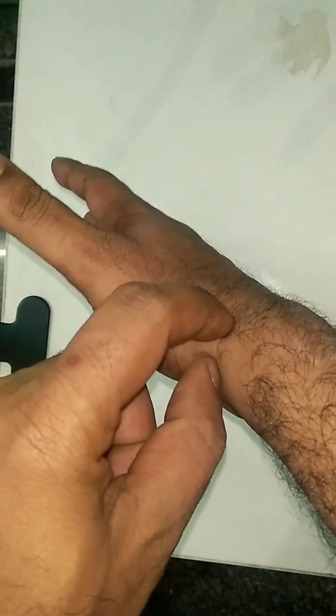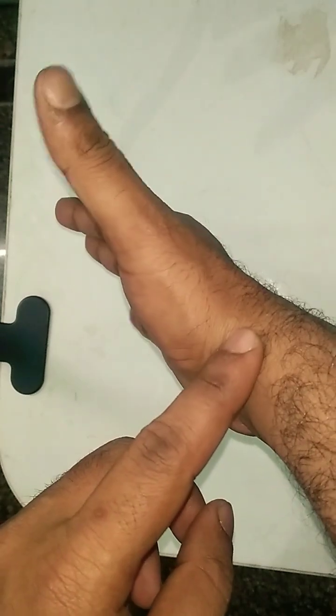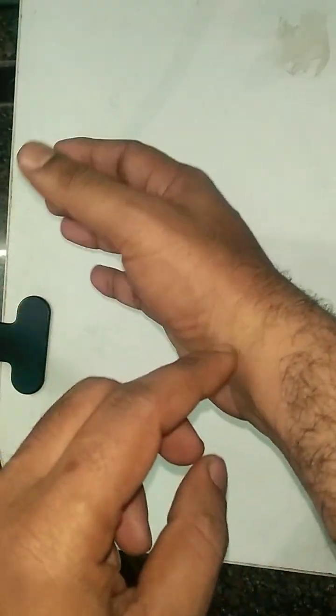Inflammation of these tendons results in pain during thumb movements, especially abduction or extension. We confirm by doing Finkelstein's test: ask the patient to make a fist and bend like this. There will be pain here.